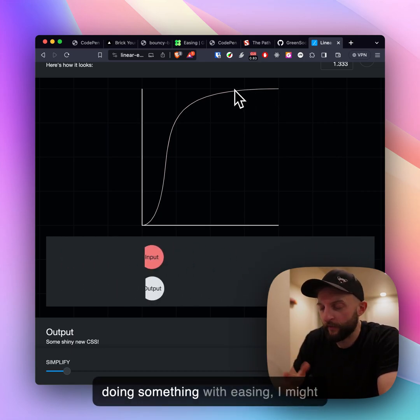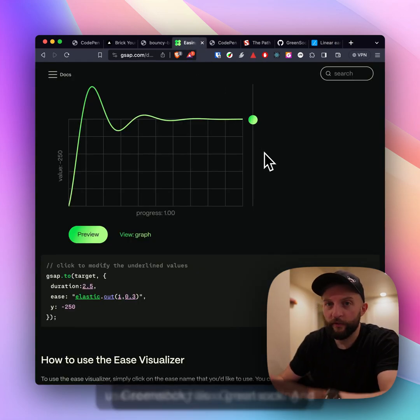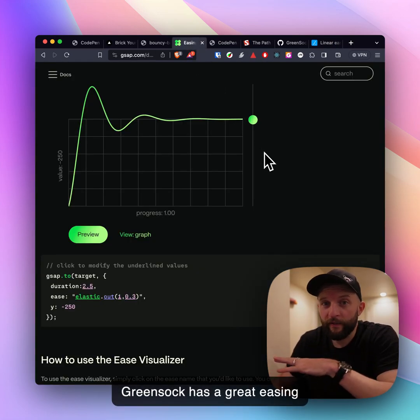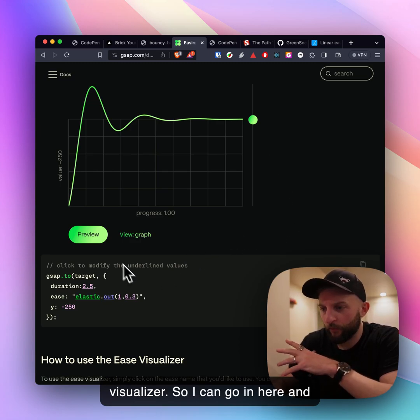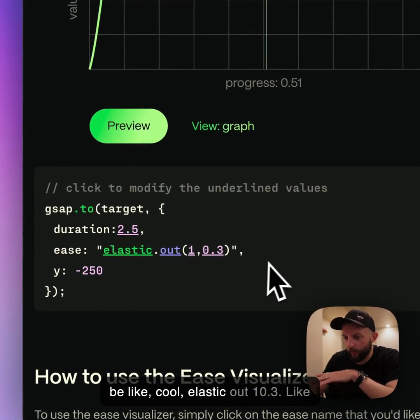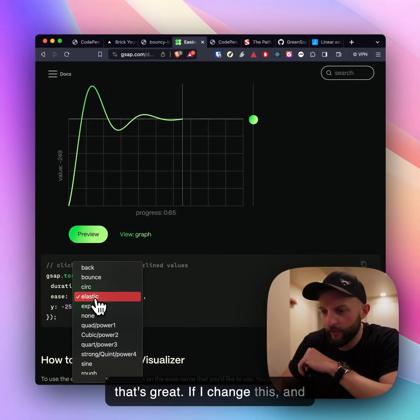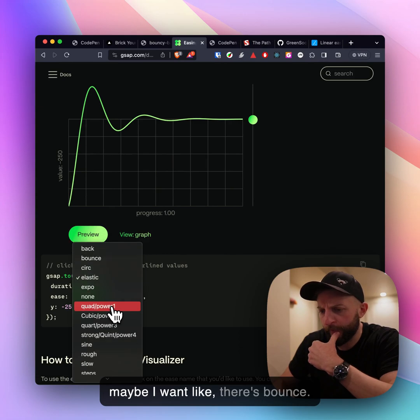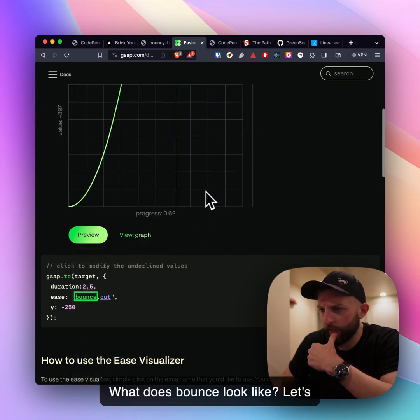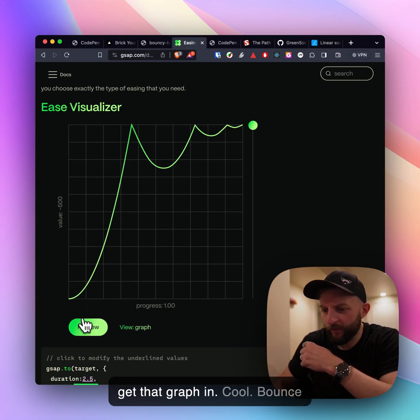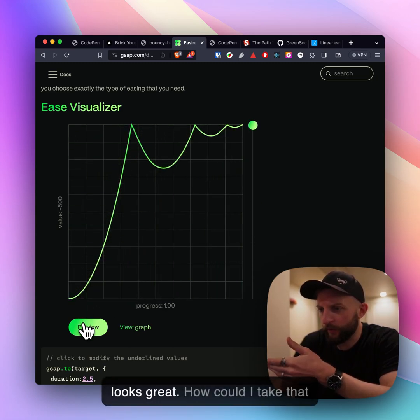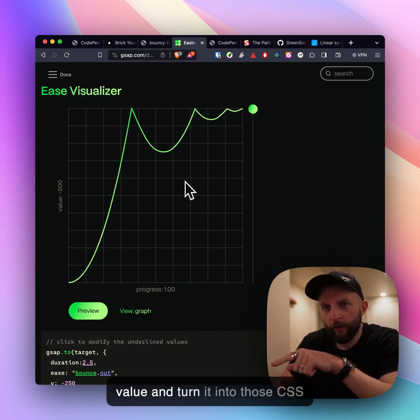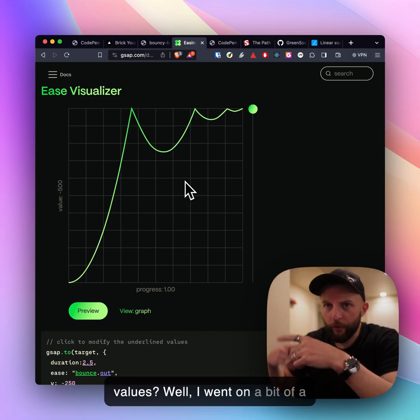Typically when I'm doing something with easing I might use something like Green Sock and Green Sock has a great easing visualizer. I can go in here and be like cool elastic out 1, 0.3, that's great. If I change this and maybe I want bounce, what does bounce look like? Let's get that graph in, cool bounce looks great.